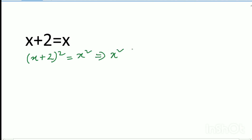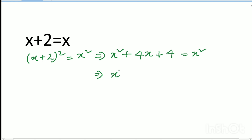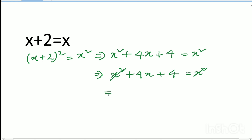So x square plus 4x plus 4 equals x square. We have x square plus x square plus 4x plus 4 equals x square. Both x square terms on each side cancel out, so we are left with 4x plus 4.